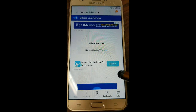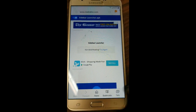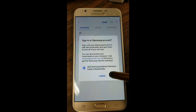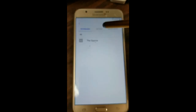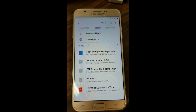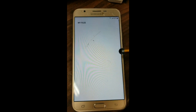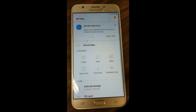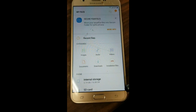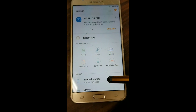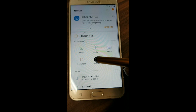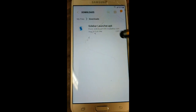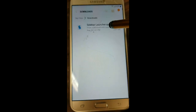The download has started. To view our downloads, we're going to hit Bookmarks, then Download History. Then we're going to hit My Files — this will take us to Storage. From Storage, we're going to hit Downloads. Here's the file we just downloaded — we're going to launch it.